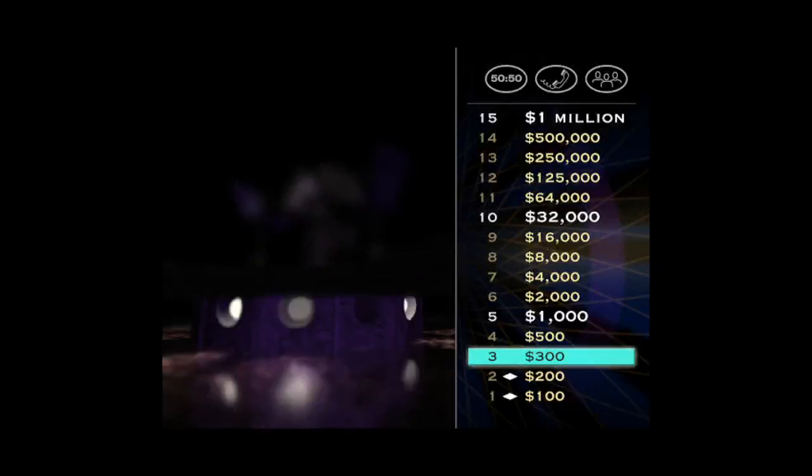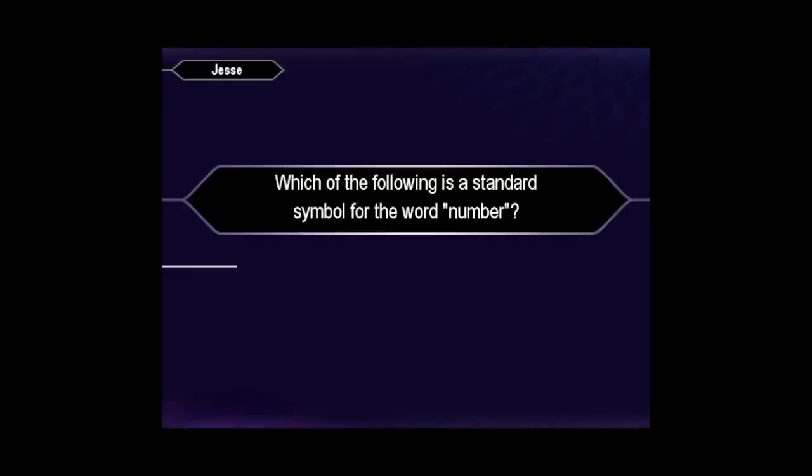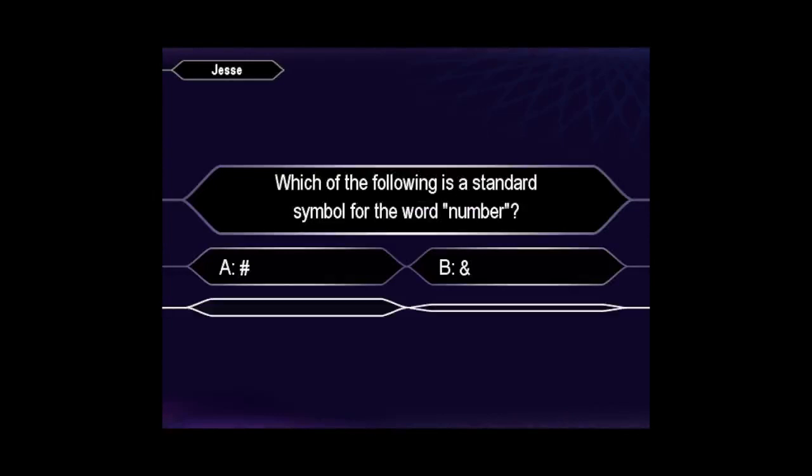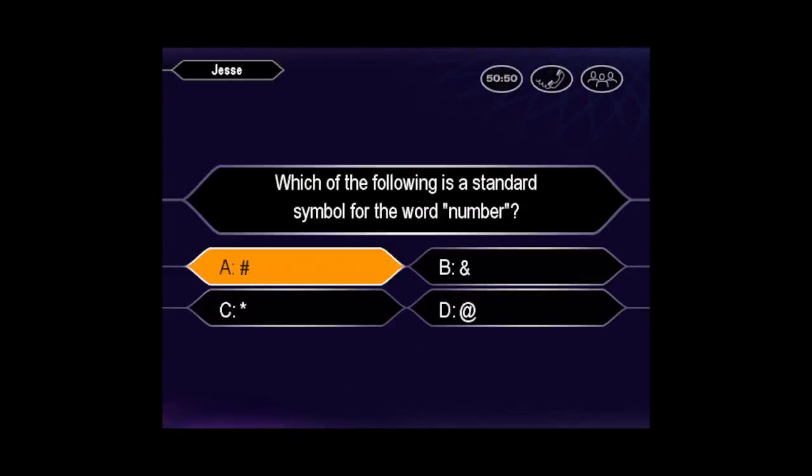For $500, here's the next question. Final answer? Well, you seem certain it's A. Yes, that's it.